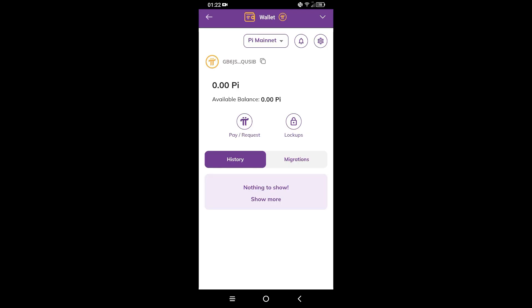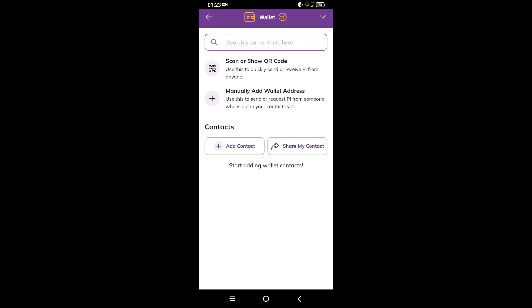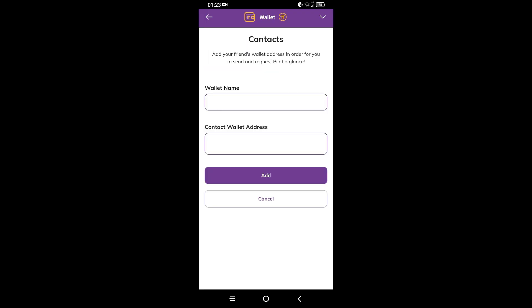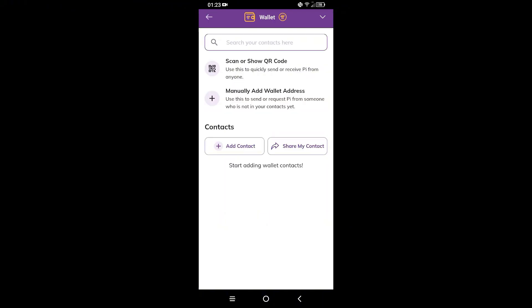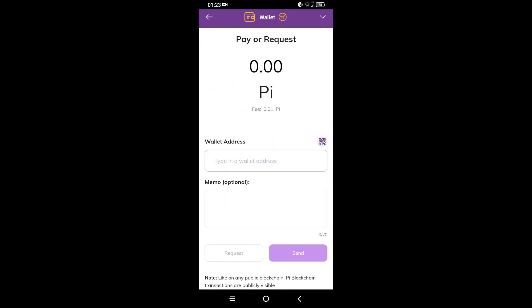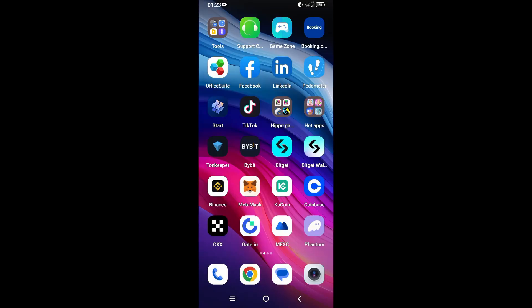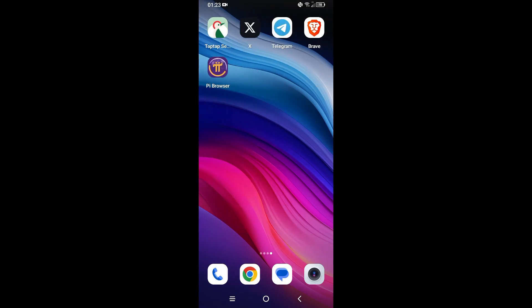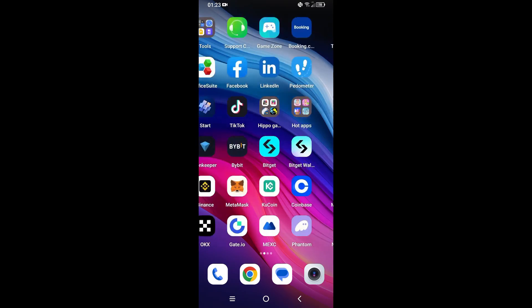What you need to do now: tap on Pay or Request, then tap on Add Contact. You can add a wallet name and contact with address, or just tap on manually add wallet address. Go back to your OKX wallet to copy the Pi withdrawal address.